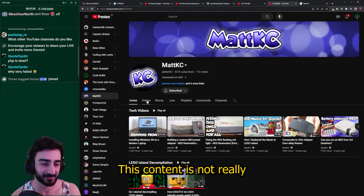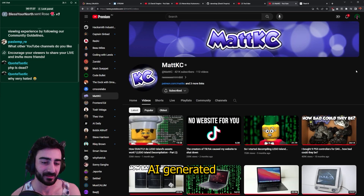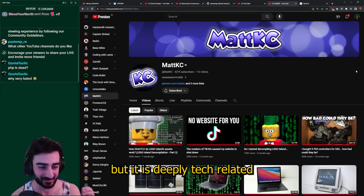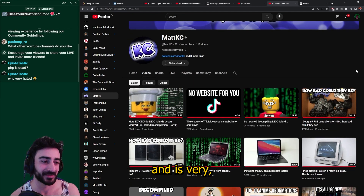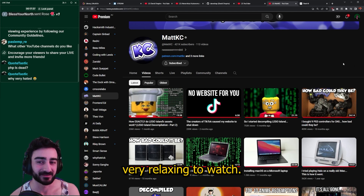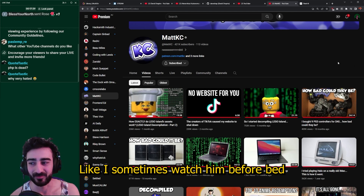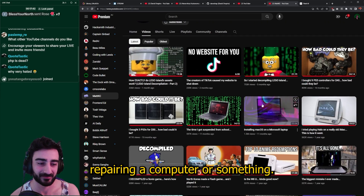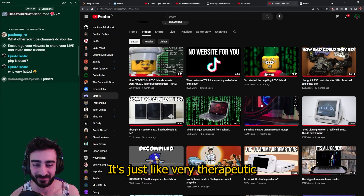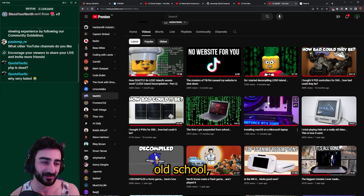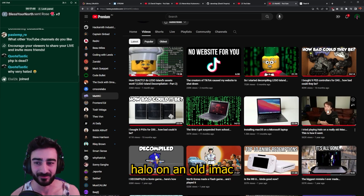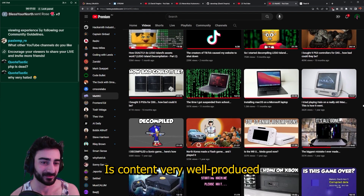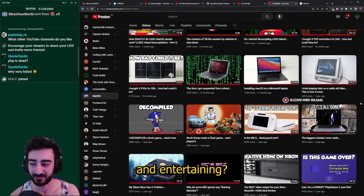Matt Casey — I love this guy's content. It's not really AI-related but it is deeply tech-related, and he's very relaxing to watch. I sometimes watch him before bed — he'll be repairing a computer or playing old-school Halo on an old iMac. It's very therapeutic. If you're into technology I think you'd probably like him — his content is very well-produced and entertaining.